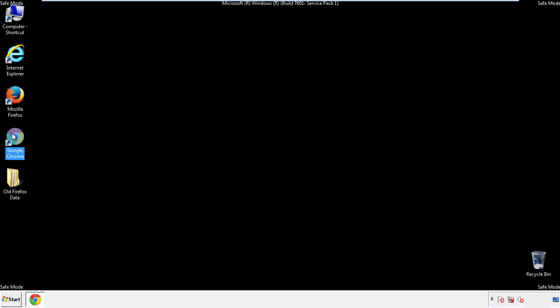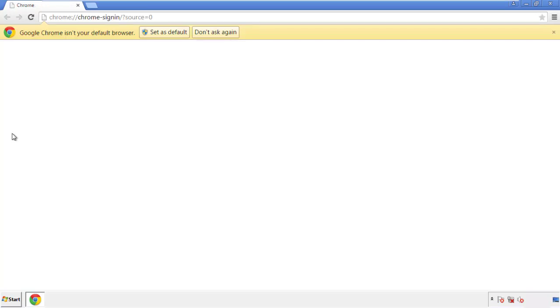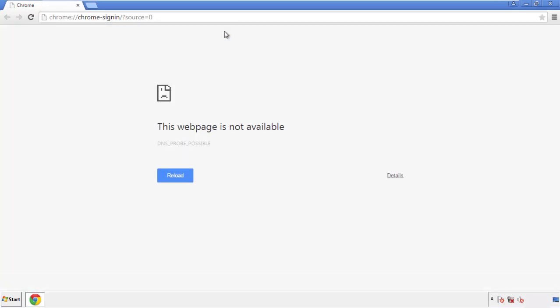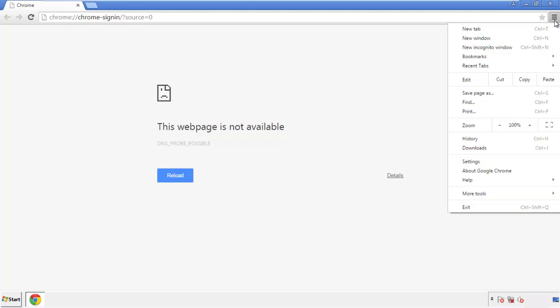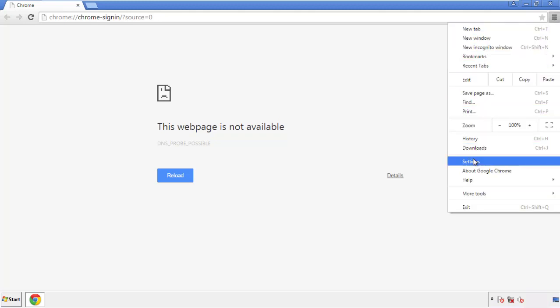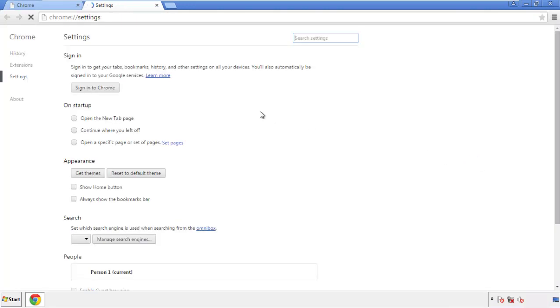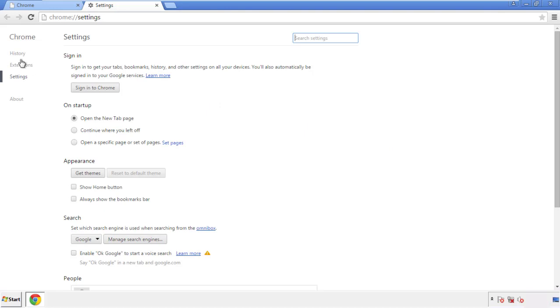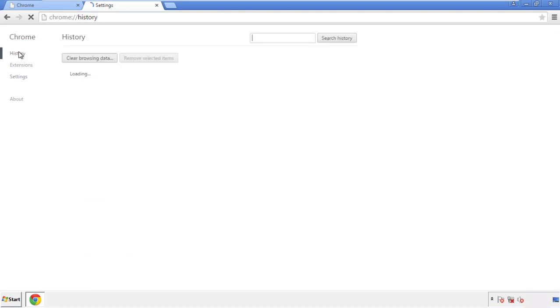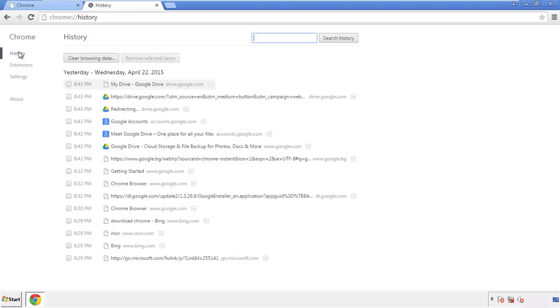Now for Chrome. Open the application, doesn't matter from where. Under the menu button, click on settings. Then history, and clear browser data.